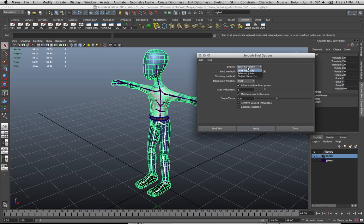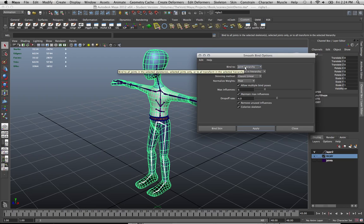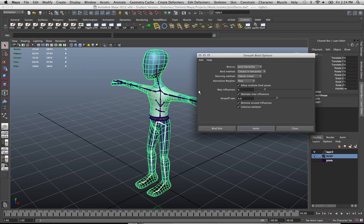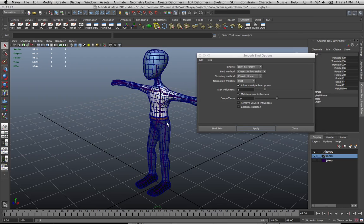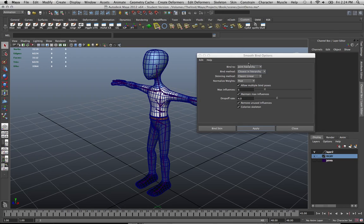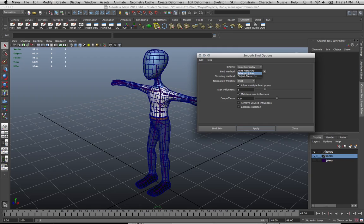There is also object hierarchy, but I haven't really used that too much. I think that's mostly for influence objects. So for joints, we're just going to stick with either joint hierarchy or selected joints. Remember, selected joints if you're doing one or two joints here or there, or just a small cluster. If you're doing the entire joint structure, you want joint hierarchy.